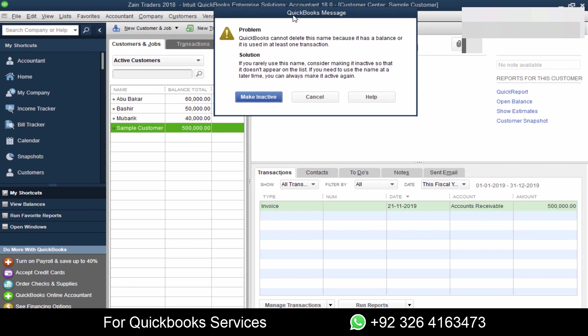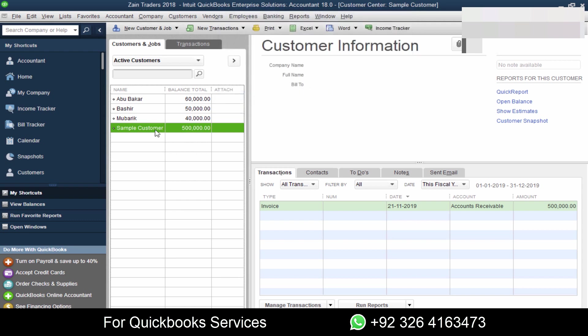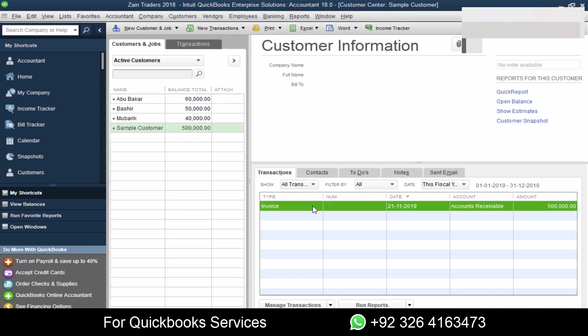If there is any balance in customer or vendor, that means it has transactions associated with it, so it cannot simply delete that. For that, you will need to manually select that particular invoice and then delete that invoice. Then we will see zero balance here. After that, you can delete the customer.